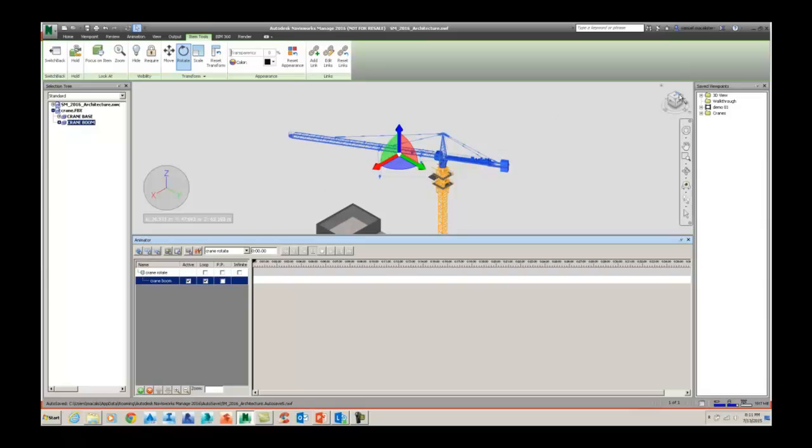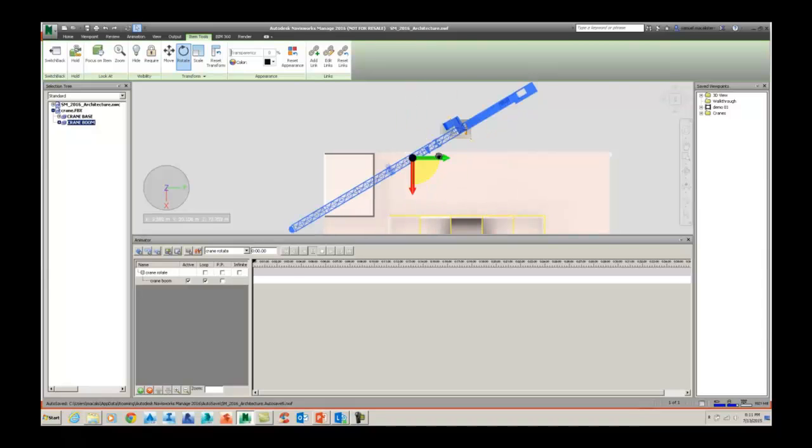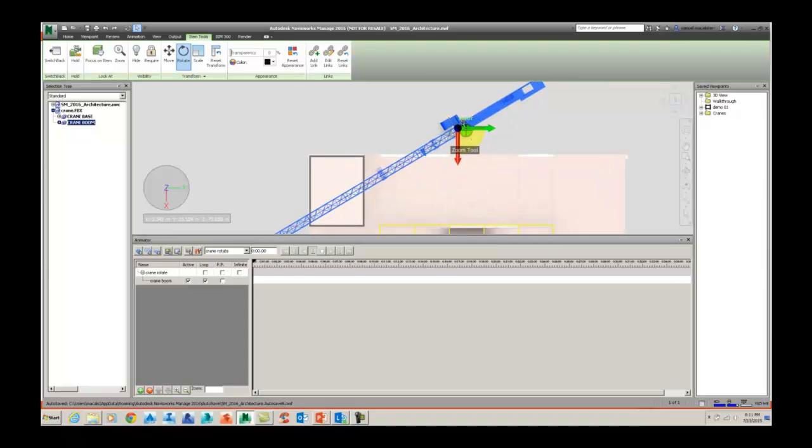Currently we have imported a crane in two parts. We have created some selection groups for those parts, one being the base of the crane and the other being the crane boom.